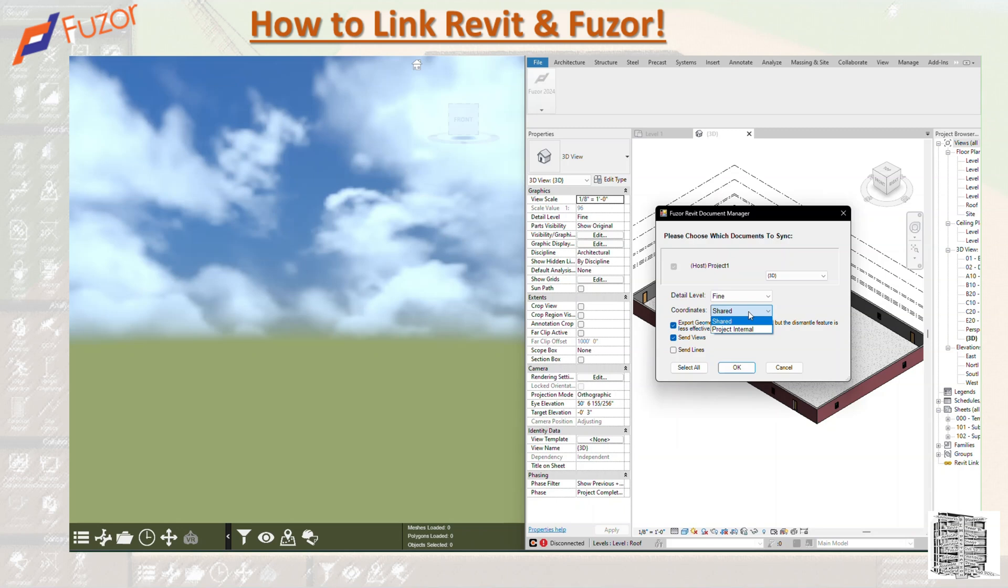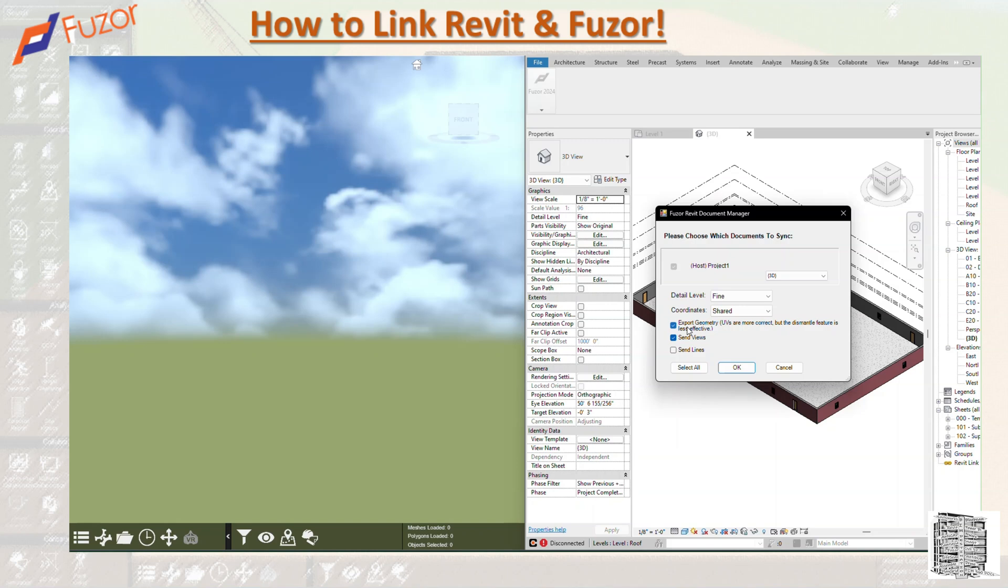We have a couple of checkboxes here. I want to go over what items we have. The first one is Export Geometry. If you check this box, it exports 3D geometry to Fuzor. We have to have this checked. Send Views: this checkbox populates your Fuzor project with your Revit saved views. If you have saved views in your Revit, it's going to send everything.